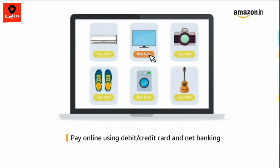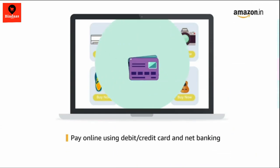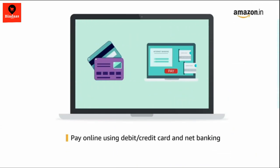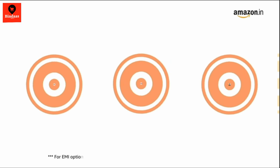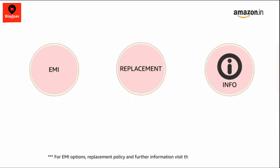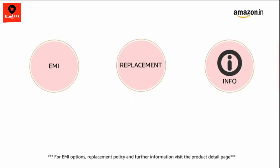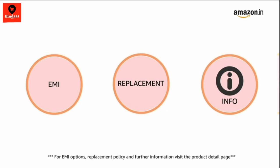Pay online using debit or credit card and net banking. For EMI options, replacement policy and further information, visit the product detail page.